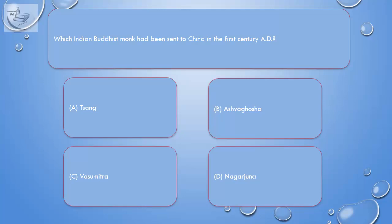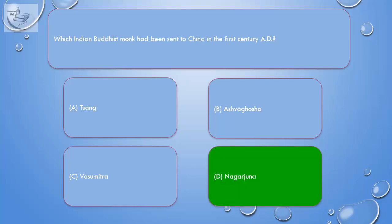Question. Which Indian Buddhist monk had been sent to China in the 1st century AD? A. Sangh. B. Ashwagosha. C. Vasumitra. D. Nagarjuna. Correct answer is D. Nagarjuna.